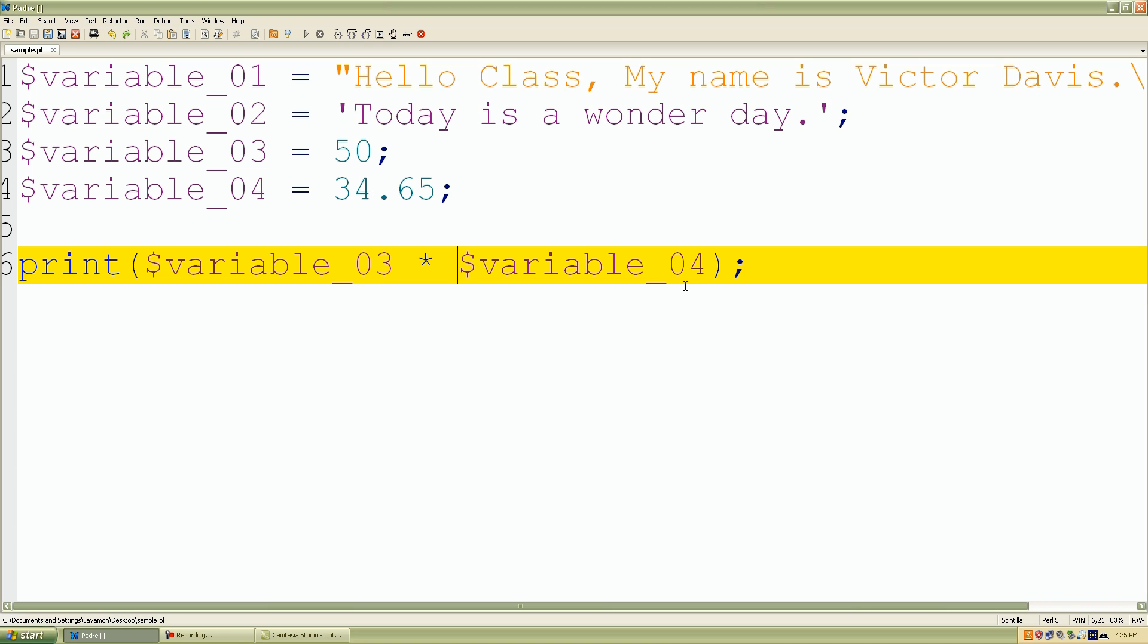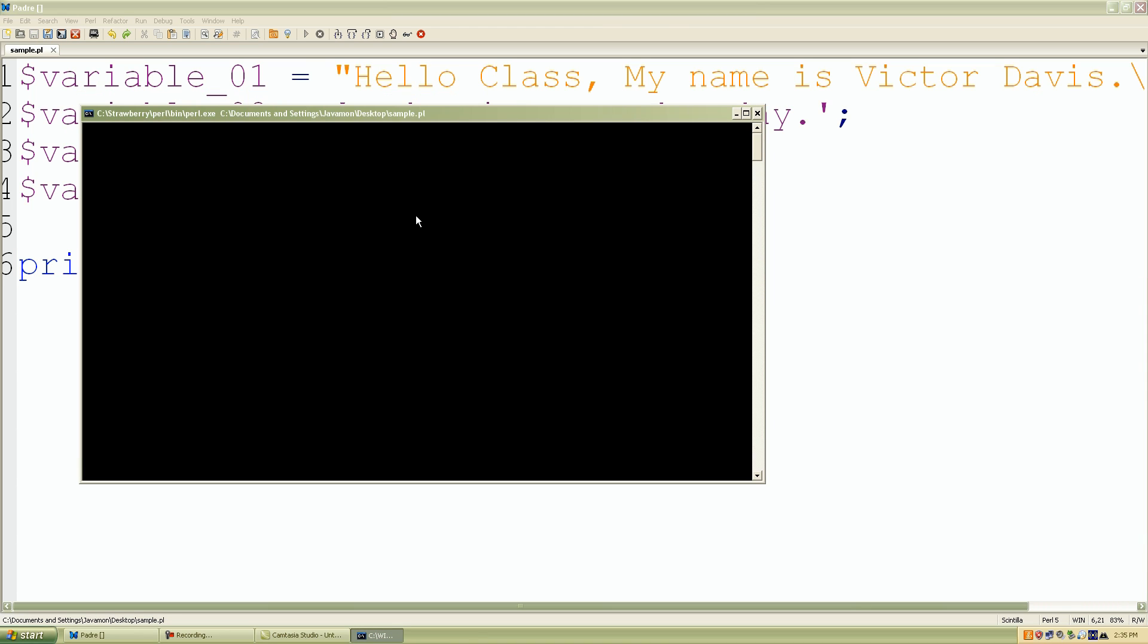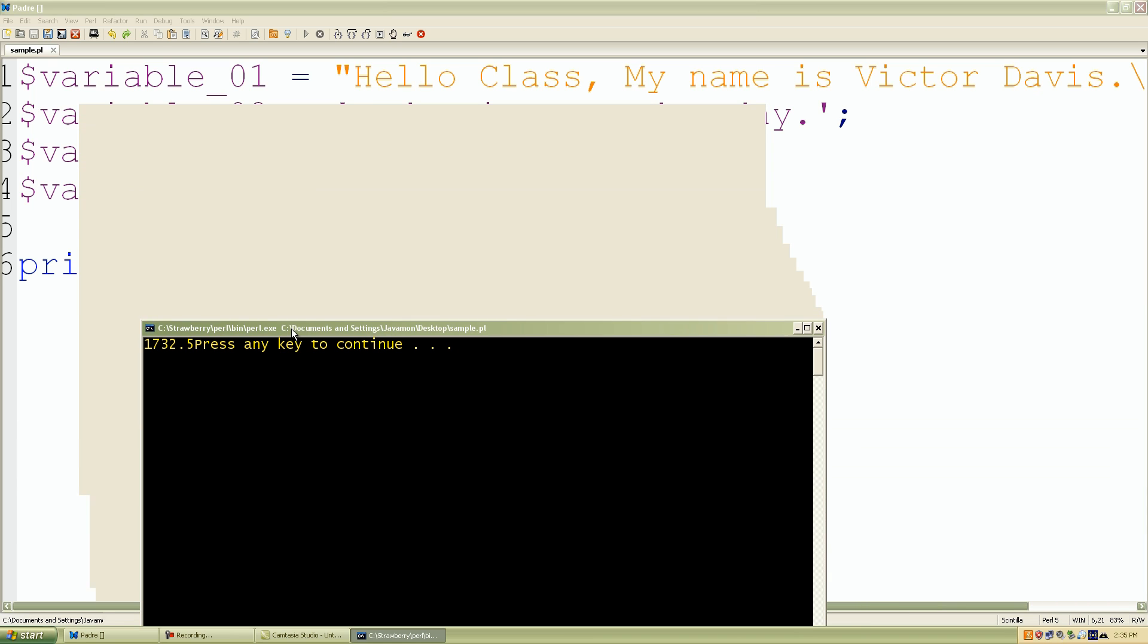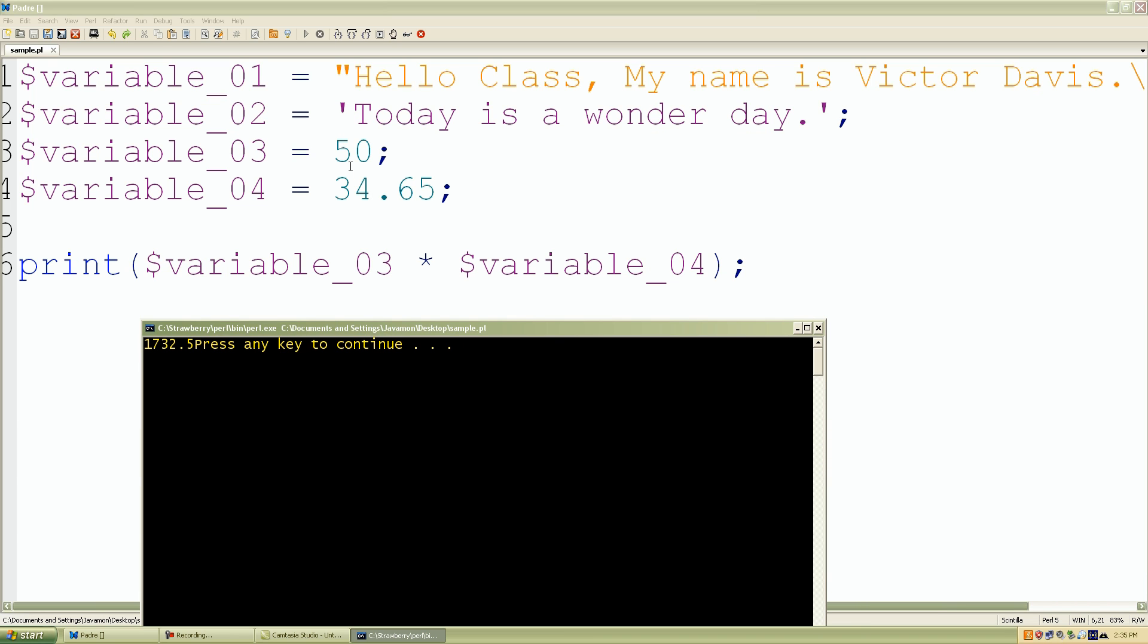So I'll save that, and I'll click F5. So there we have it, 1,732.5 is the answer to 50 times 34.65.